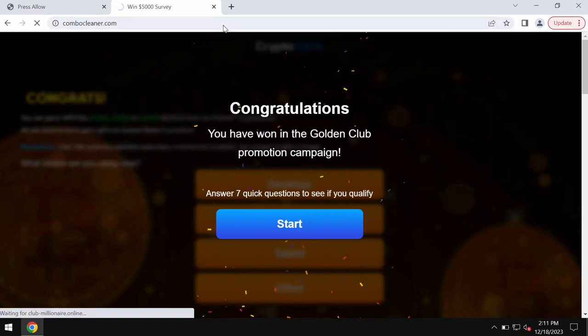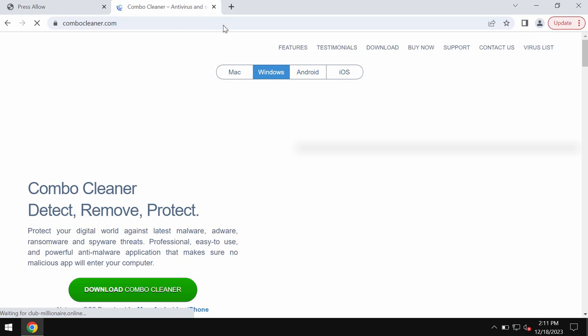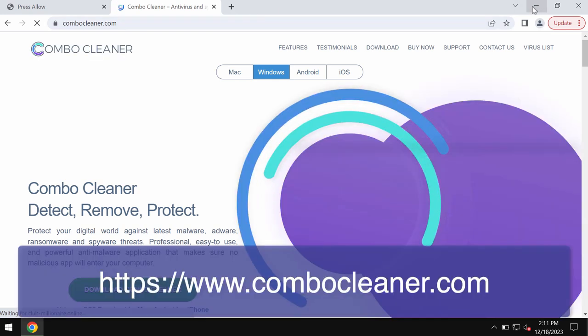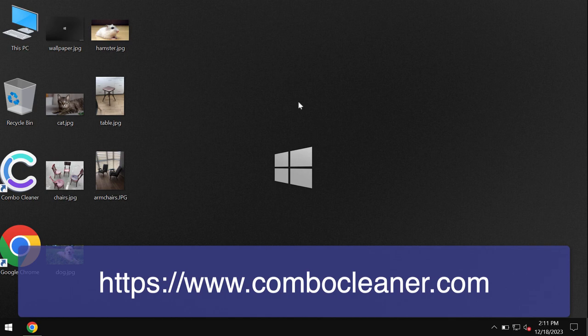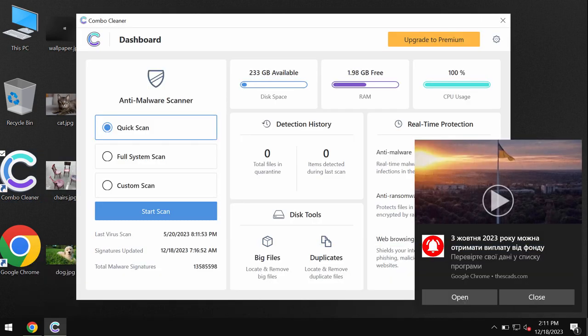I recommend you scan the computer with Combo Cleaner, which can be found at combocleaner.com. Download it, install it, and start scanning your device. Combo Cleaner will help you detect and remove all threats from your system.